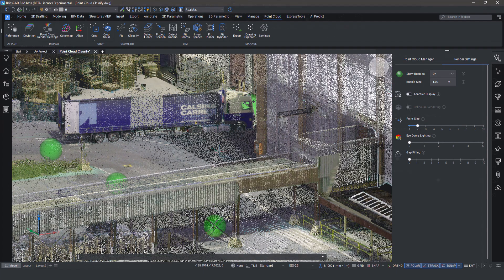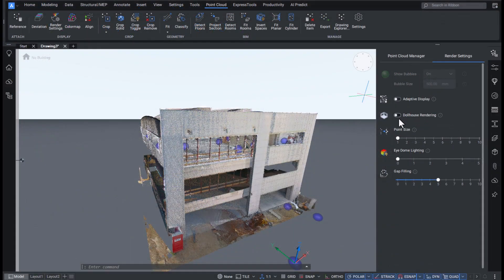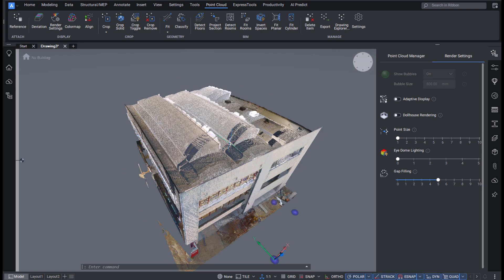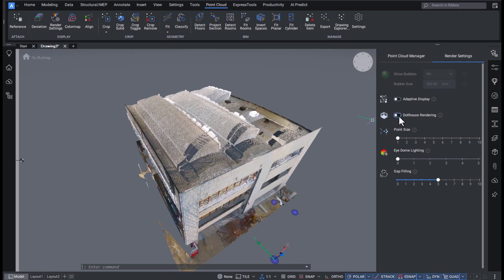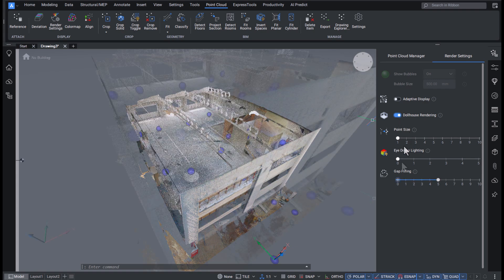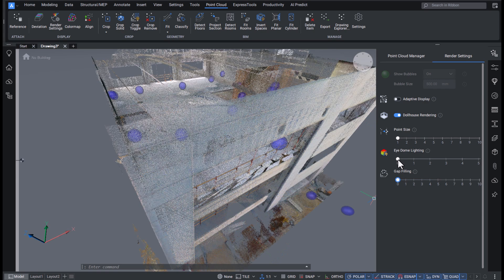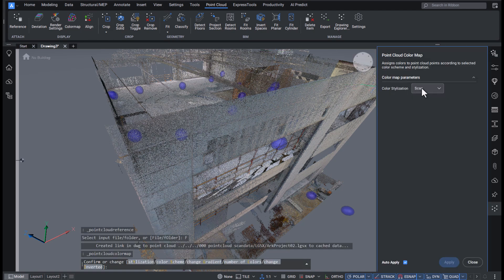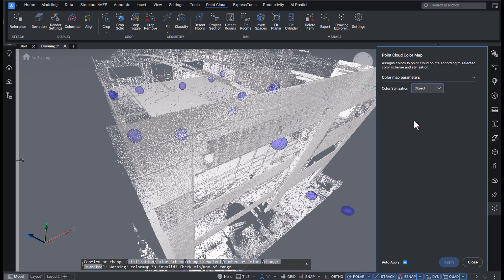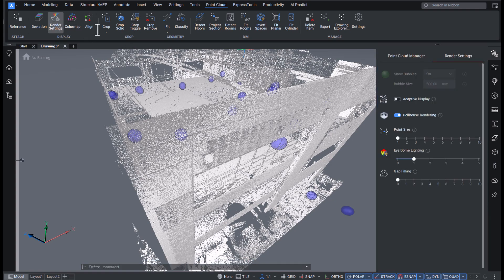New features introduced in v25 include dollhouse rendering, which offers improved insight into the interior of a point cloud. There's also eye dome lighting, which adds a shadow effect that works especially well with point clouds that lack color data, or in combination with color maps.